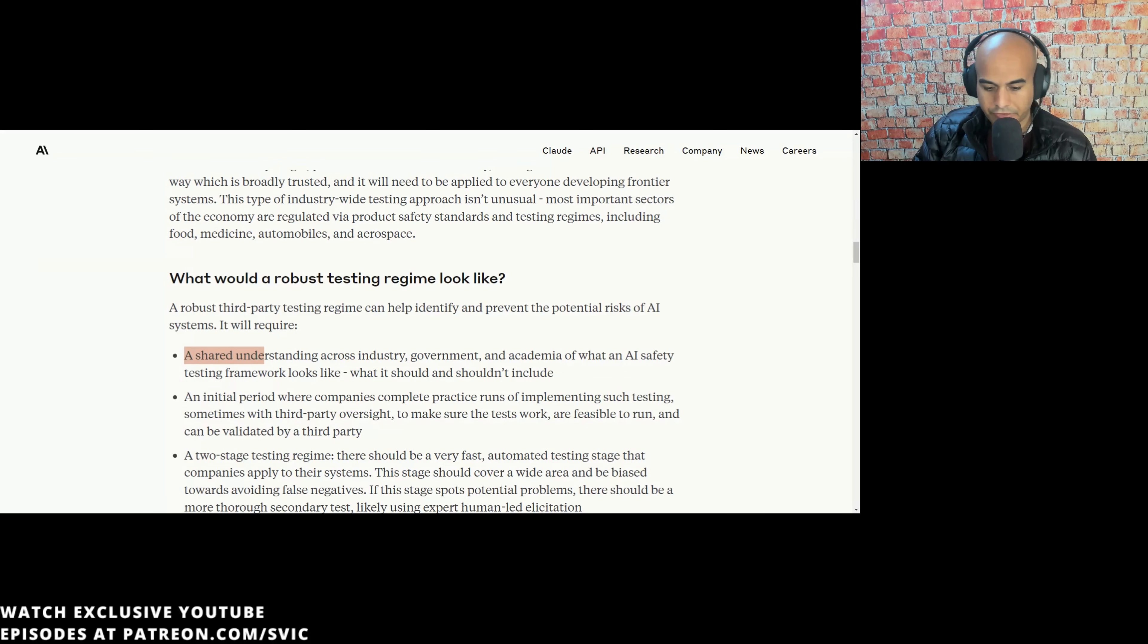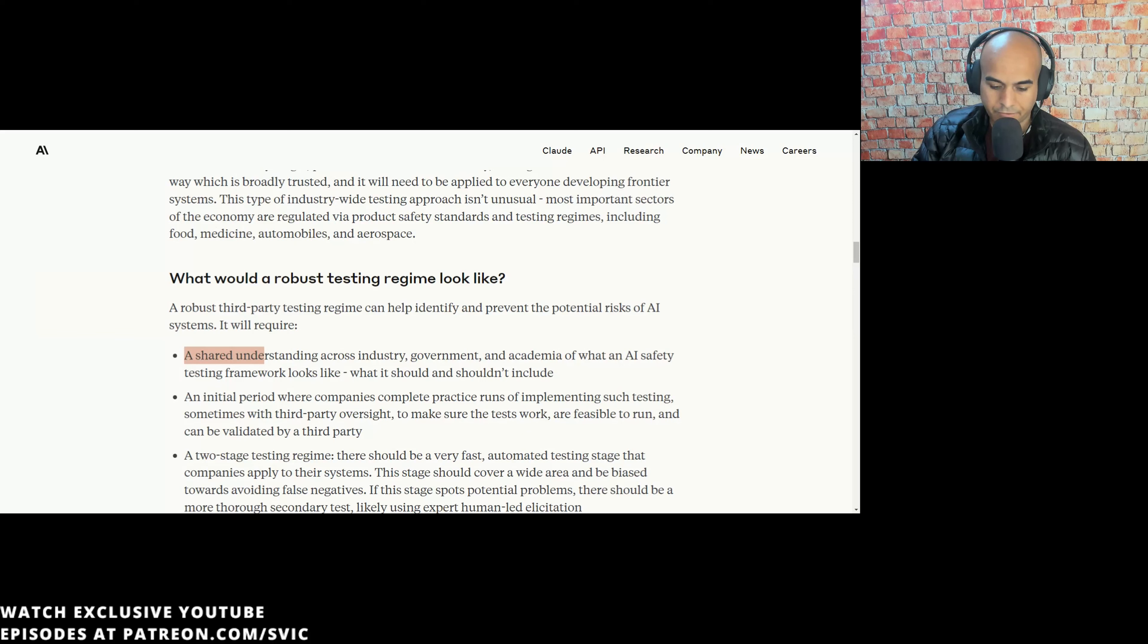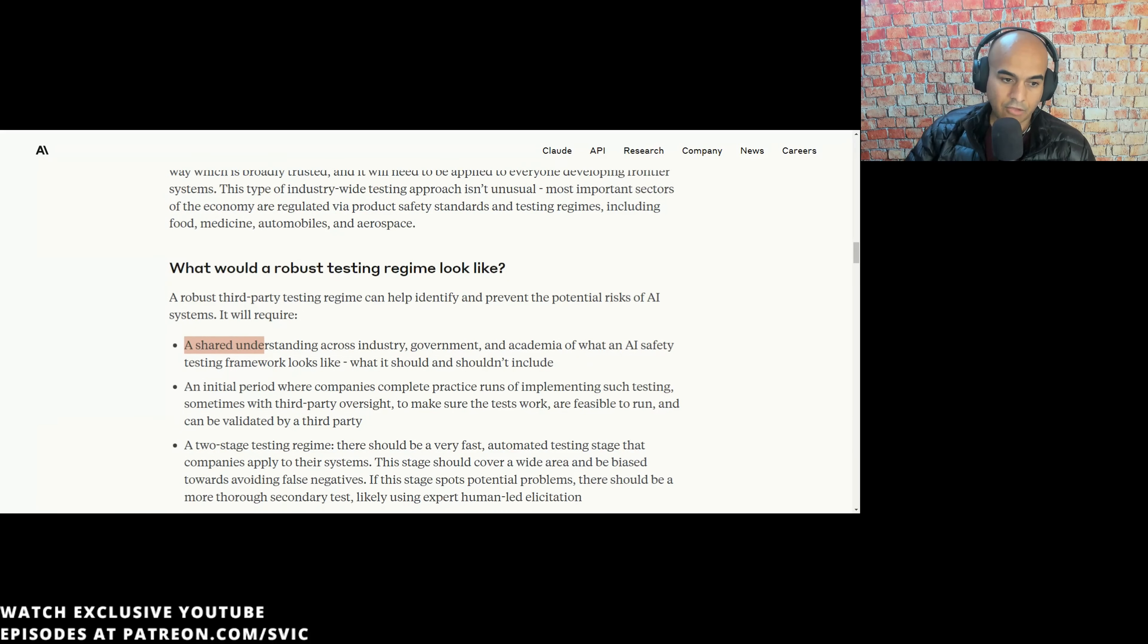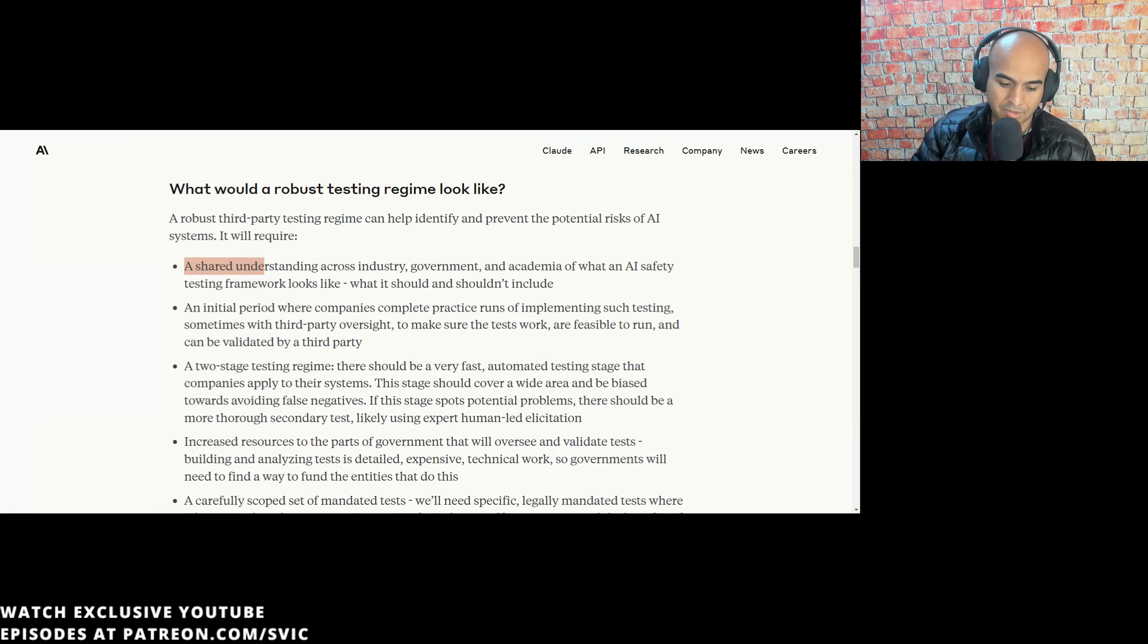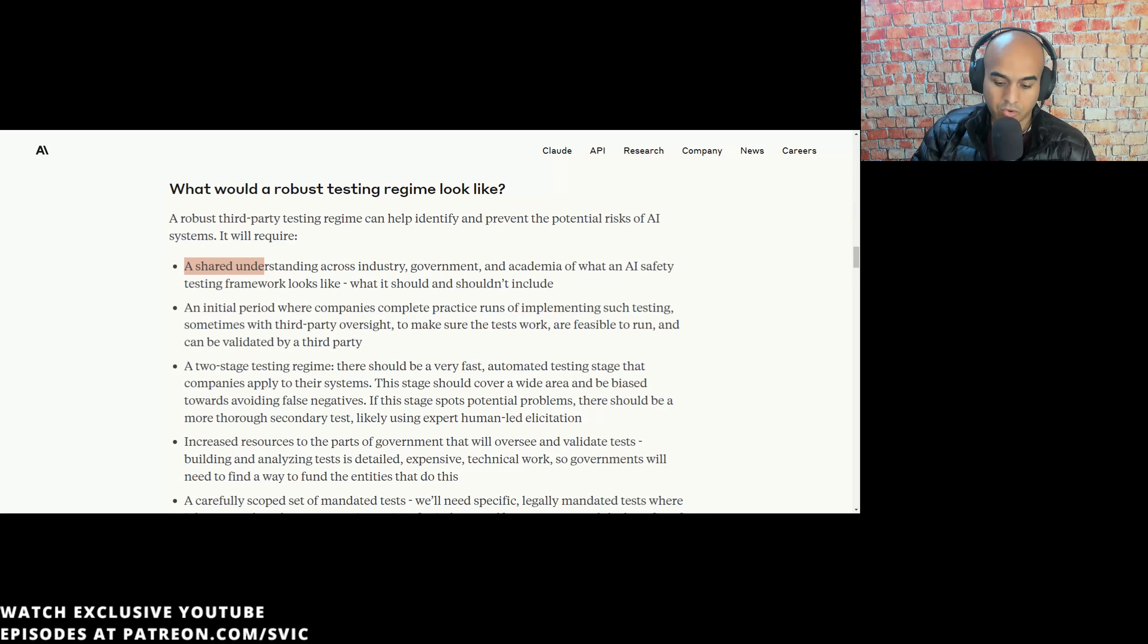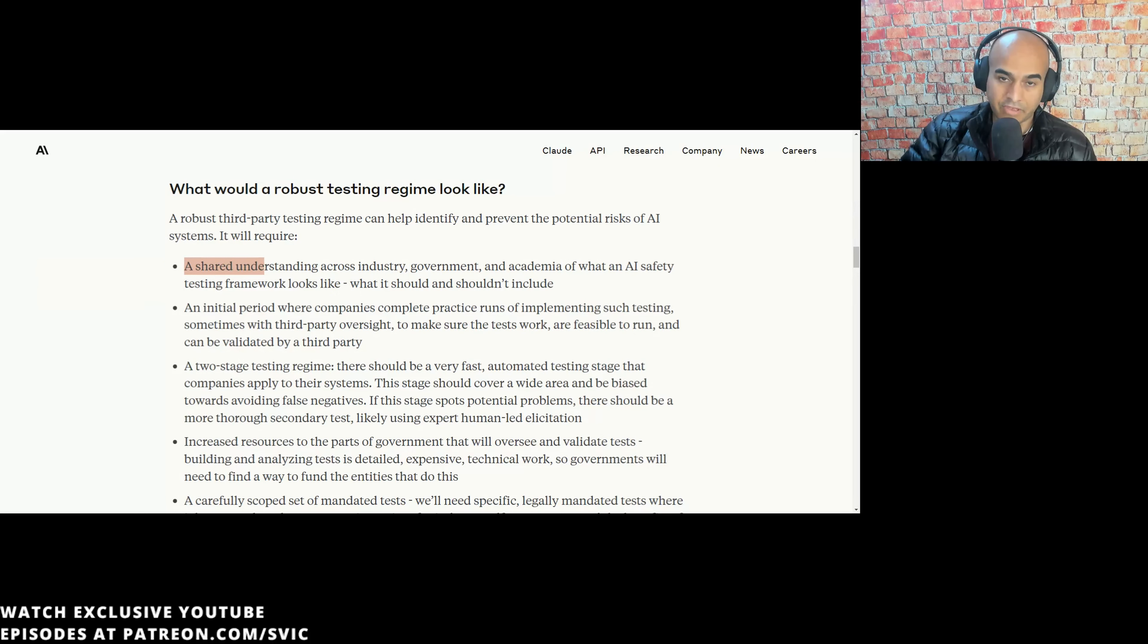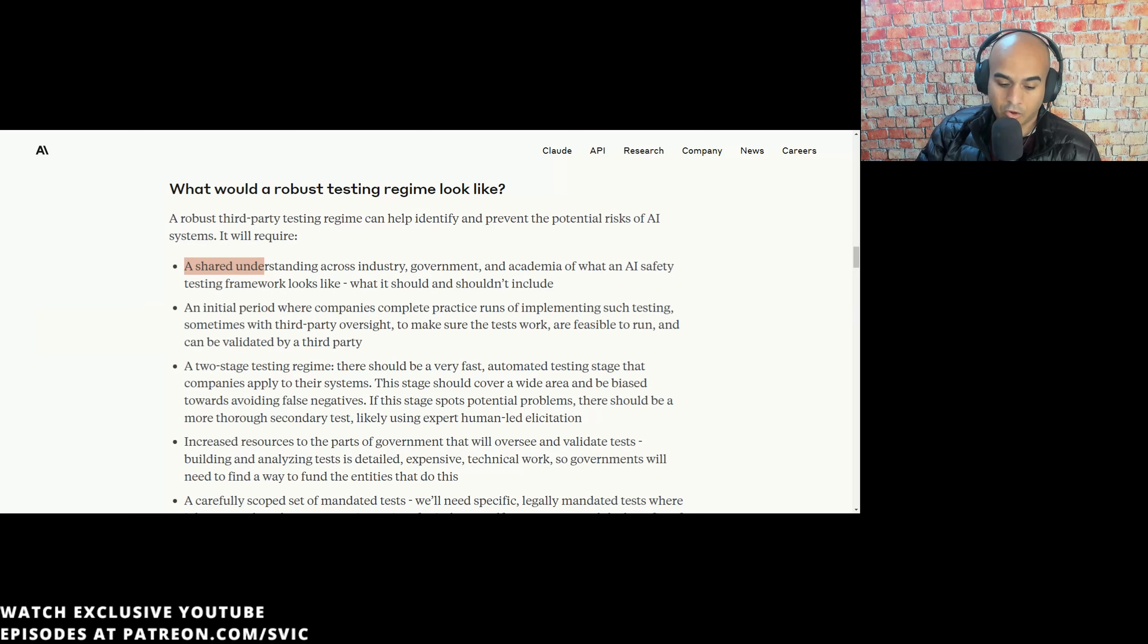A two-stage testing regime. There should be a very fast automated testing stage that companies apply to their systems. This stage should cover a wide area and be biased towards avoiding false negatives. If this stage spots potential problems, there should be a more thorough secondary test. And again, how deep do you want to go? A lot of the red teamers in GPT-4 are like, no, you shouldn't release this. Because there's a lot of tinfoil hat wearers in the AI ethicist crew and AI researchers who, no matter what, are just going to continue to play devil's advocate on things ad nauseum.